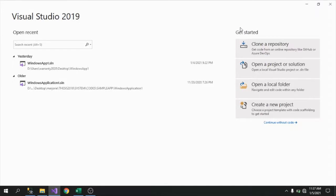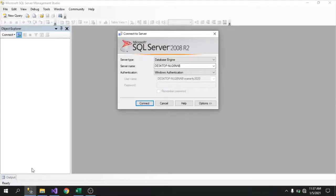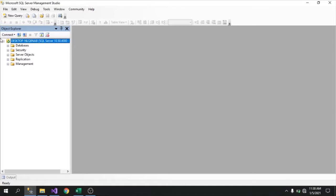I'll teach you how to create a new project in Visual Studio, but before that let's go back to our SQL Server. You can see the server name is the same, but let's change the authentication to SQL Server and log in using the logins we made earlier. Use that user and the password: 1-2-3-4.